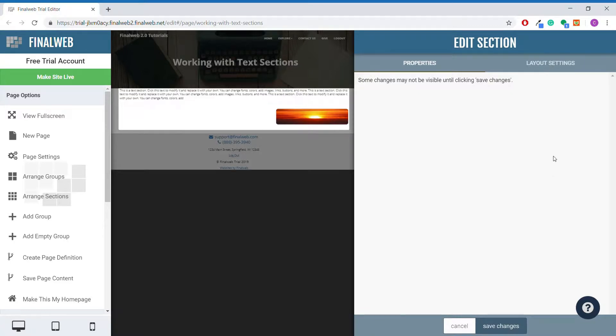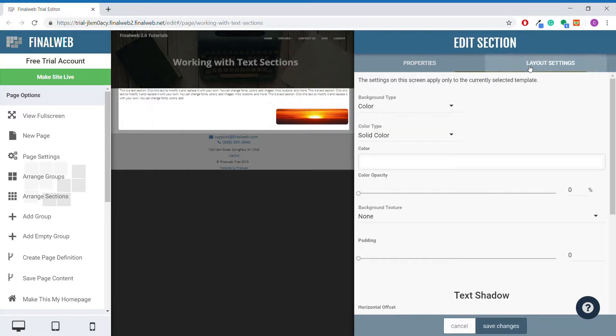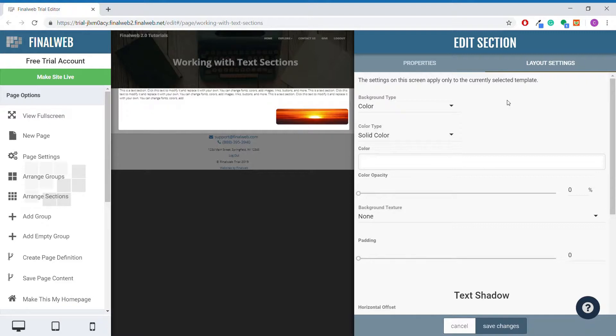While we do not have anything under the properties tab for this section type, we do have something under the layout settings tab. It is worth noting that adjusting these settings only applies to the currently selected template, so if you decide you want to switch the template of your website later on, you may need to come back and adjust some of these again. If you do not switch templates, you don't need to worry about that though.